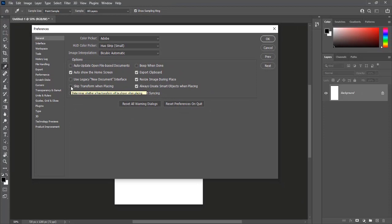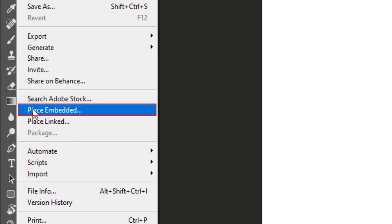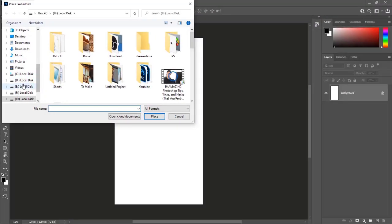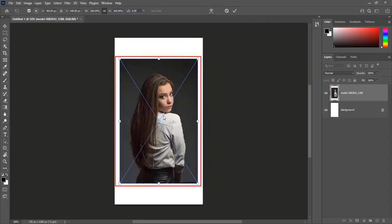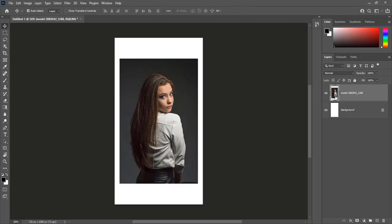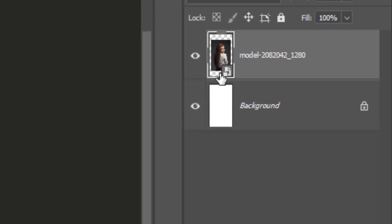Let me show the difference if it is checked or unchecked. I am going to cancel it, then go to file and place embedded, and place any image. Transform controls are there on the image, and at the same time it is a smart object layer.